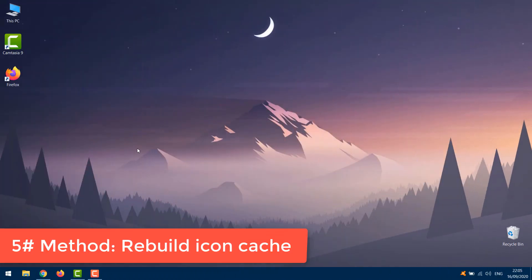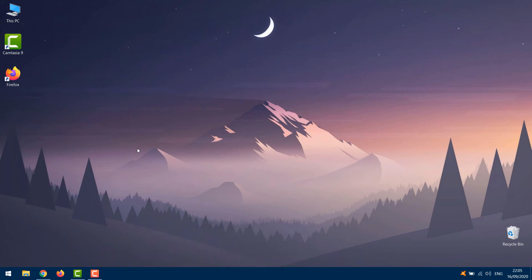Rebuild icon cache. One of the most common tweaks when resolving the missing icons problem is rebuilding the icons cache. So we're going to try that as well. Here's how to rebuild the icons cache in Windows 10.